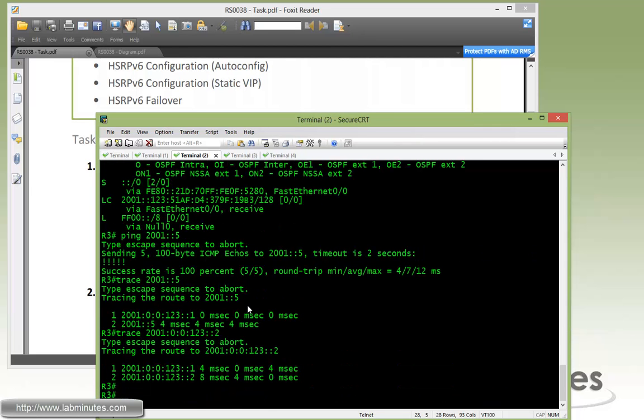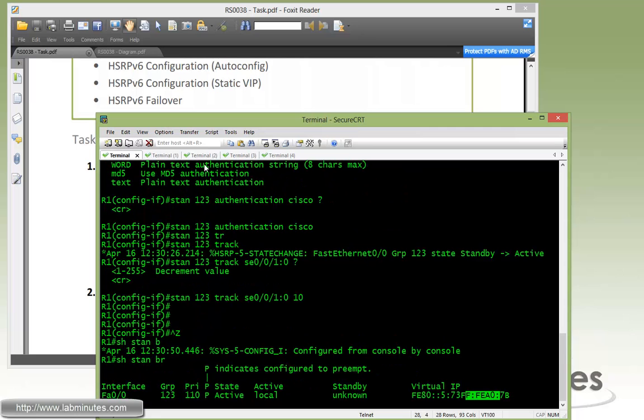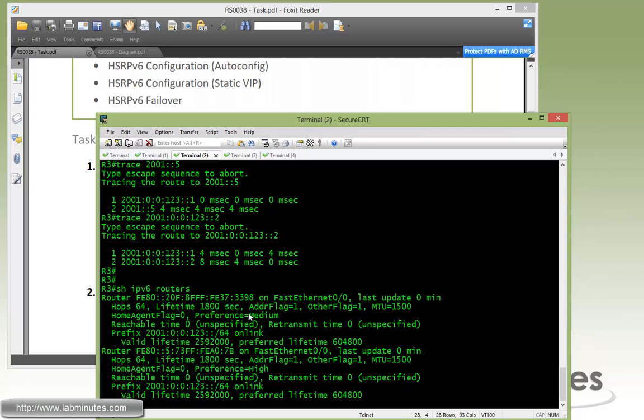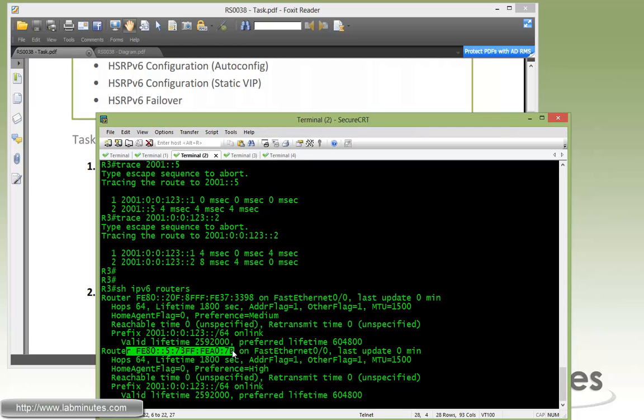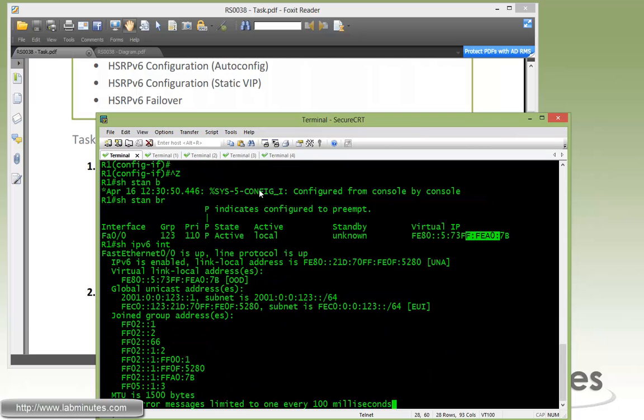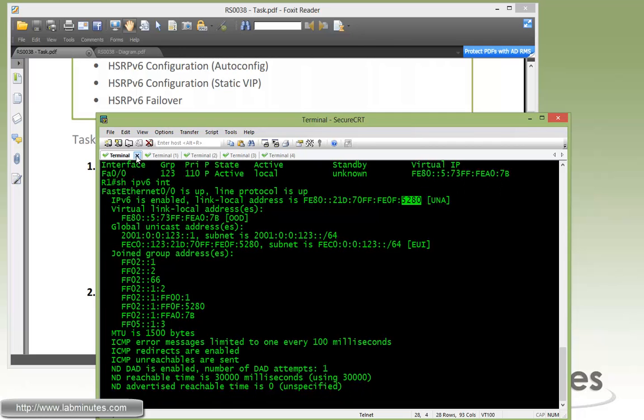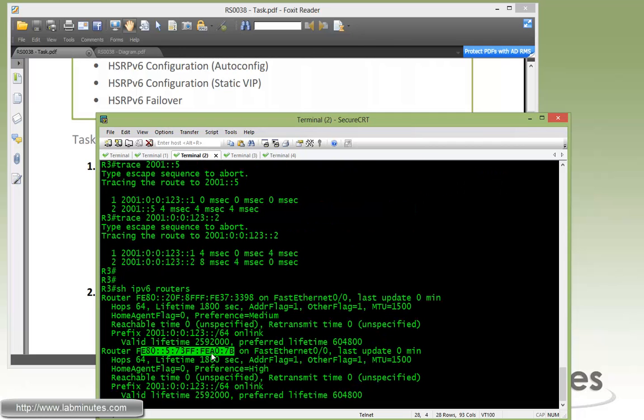Now on R3, if you do show IPv6 routers, here it ends with 7B. So 3398, that's the link local address for R2. But here for R1, it's already changed to the virtual link local IP. We can compare that by doing show IPv6 interface. You can see the actual link local address for R1 ends with 5280, but instead R3 is seeing it as ending with 7B, which is the virtual IP.